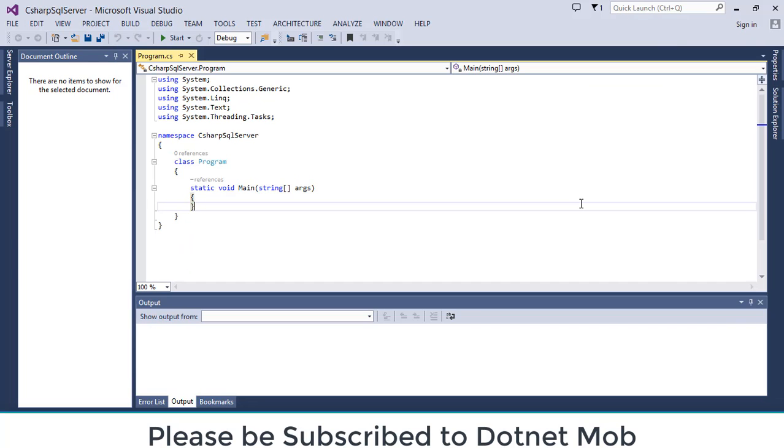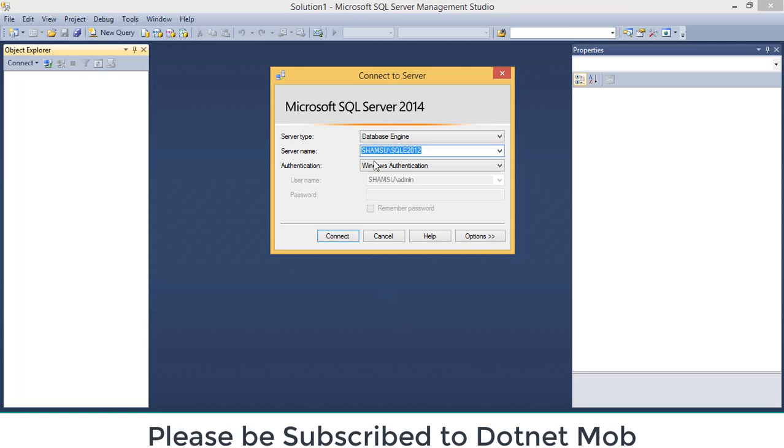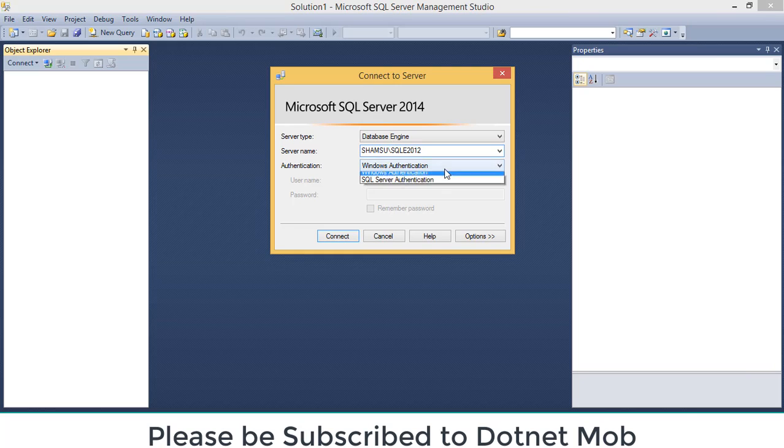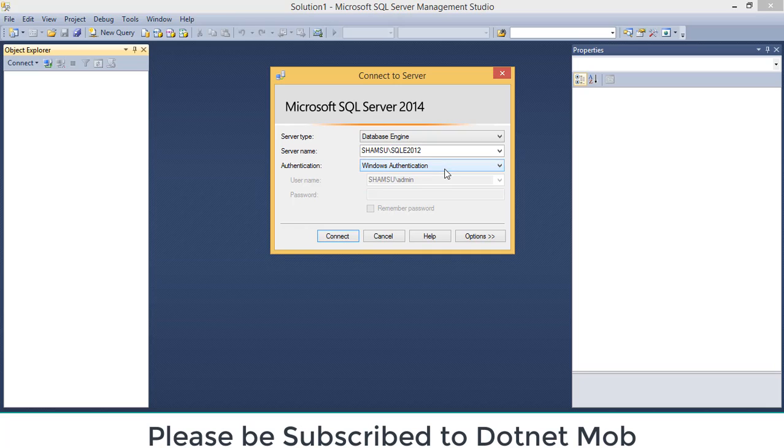So here we have our brand new C-Sharp application. Let me show you the database that we are going to connect in this C-Sharp application. For that, let me open my management studio. Here we have our dialog box to enter connection details. When we talk about SQL Server connection, it can be accomplished by two types of authentication.